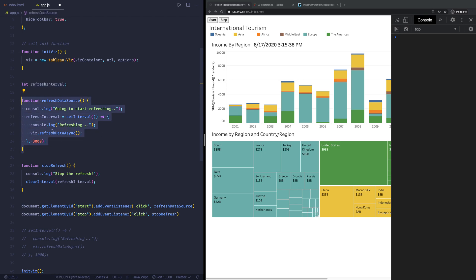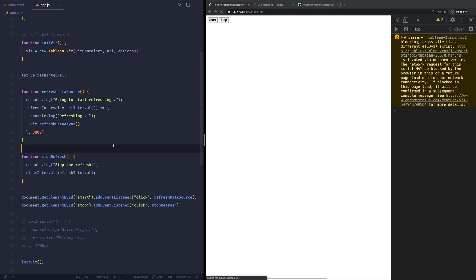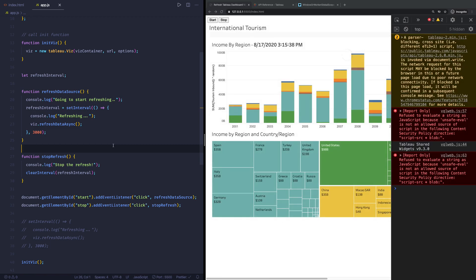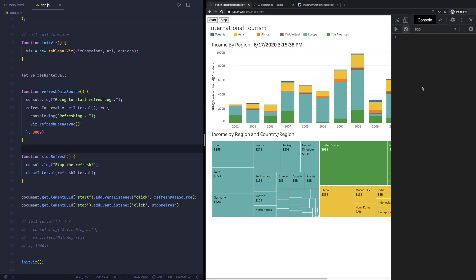So this is the interval that we're setting up in the refresh data source. So that's the moment we're going to click on the start button, it's going to execute this particular function. Now that function is going to start refreshing. It's going to do that every 3000 milliseconds, every three seconds. Now when someone actually clicks on stop, so that's that particular button, it's going to stop it. So let's hit save. Let me clear the console of all of these warnings. There we go. And now I'm going to hit start.